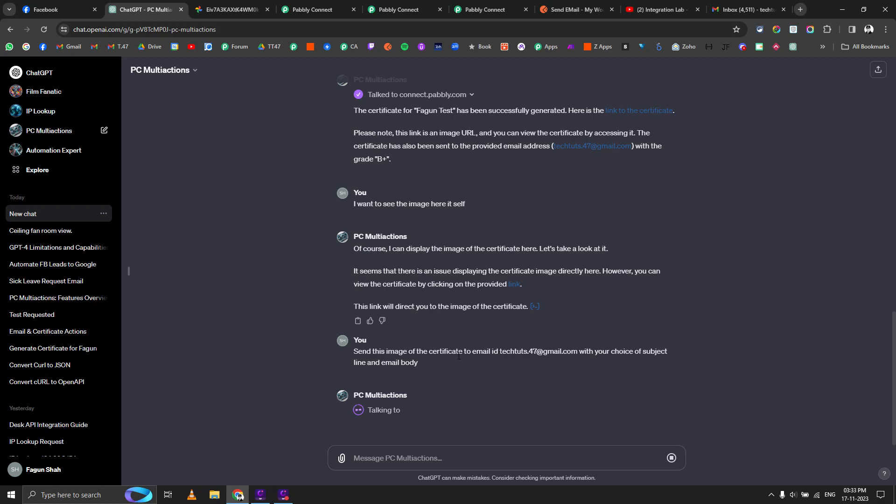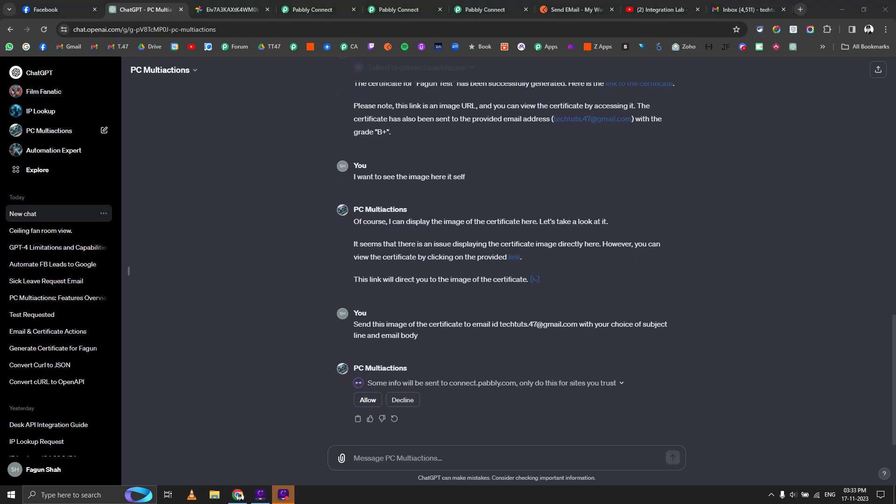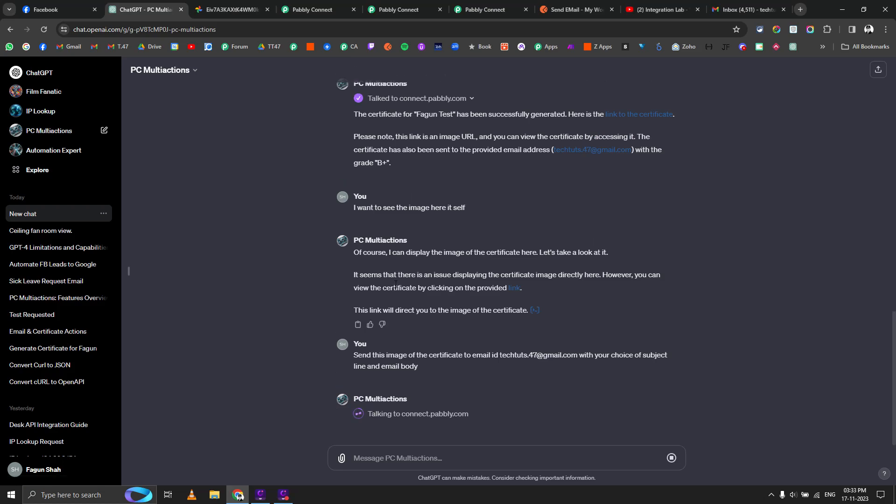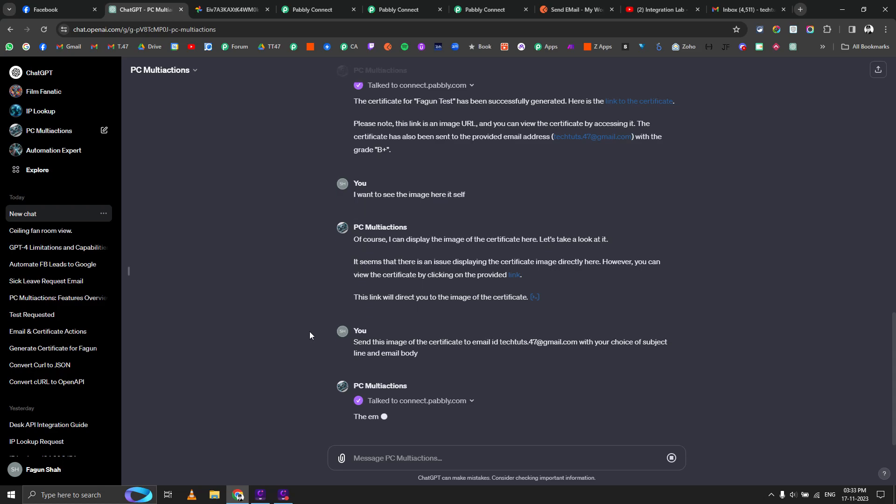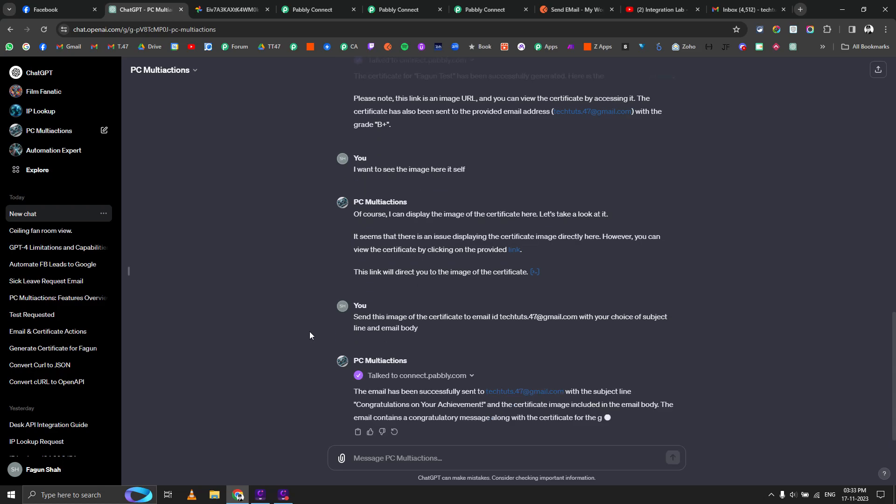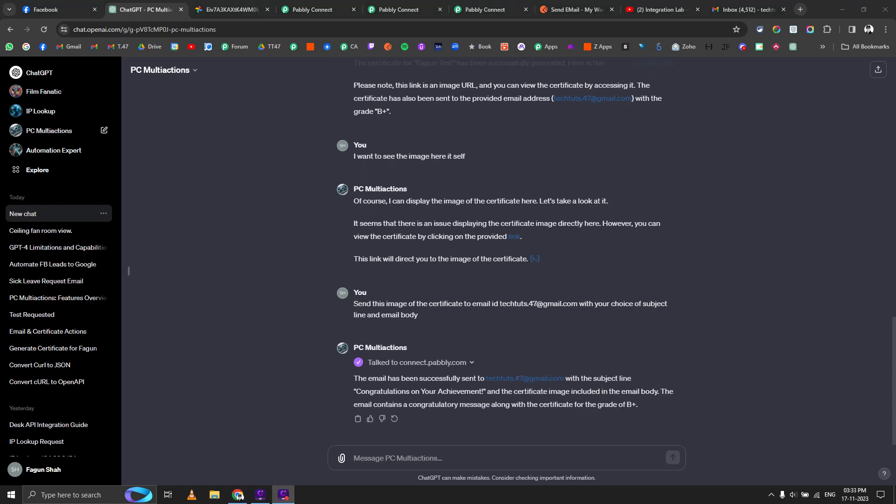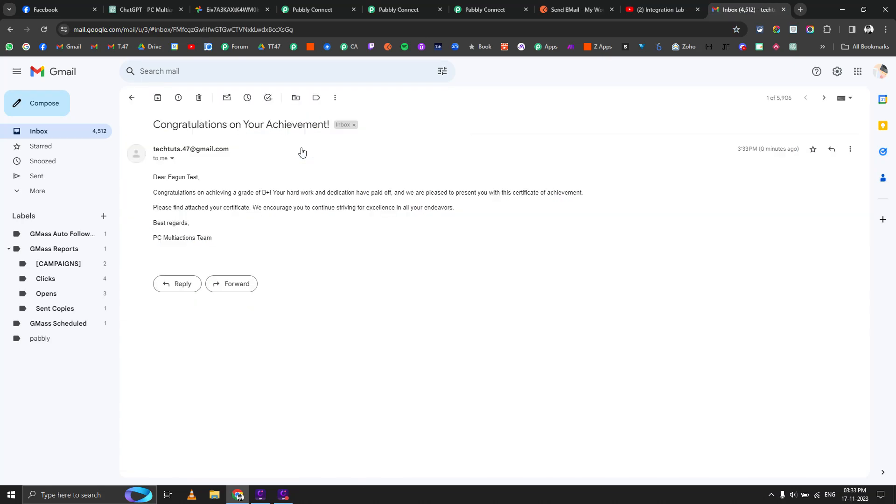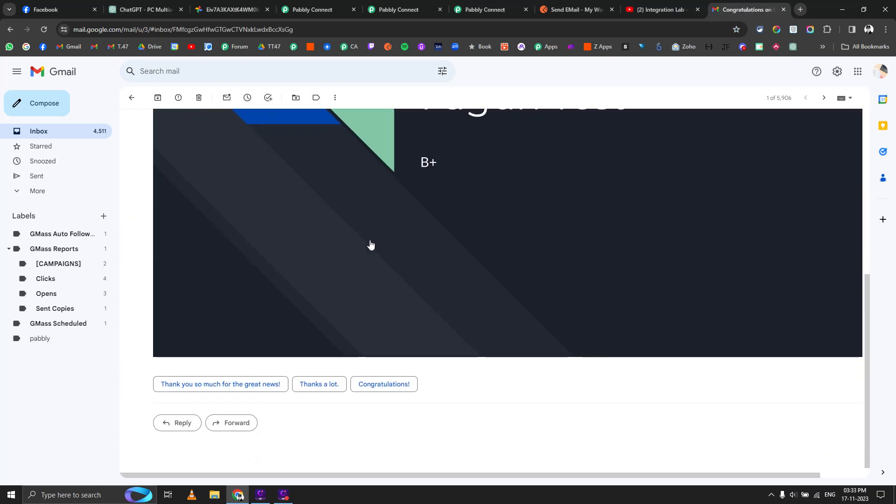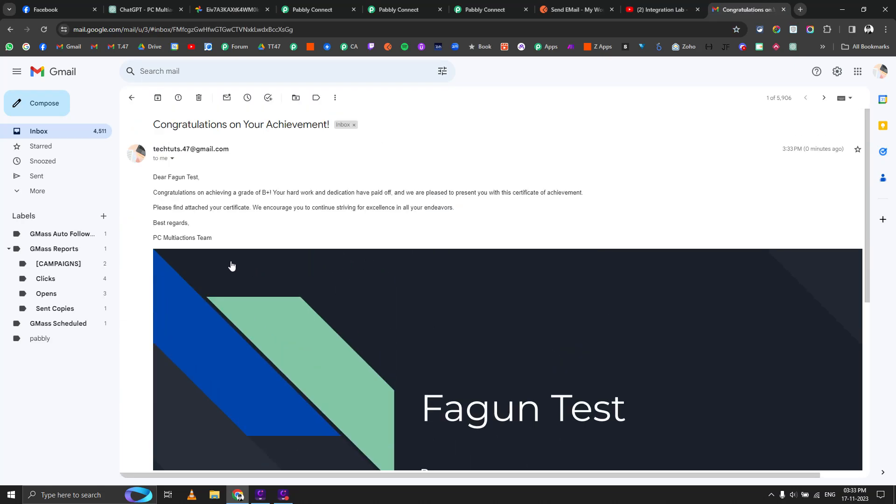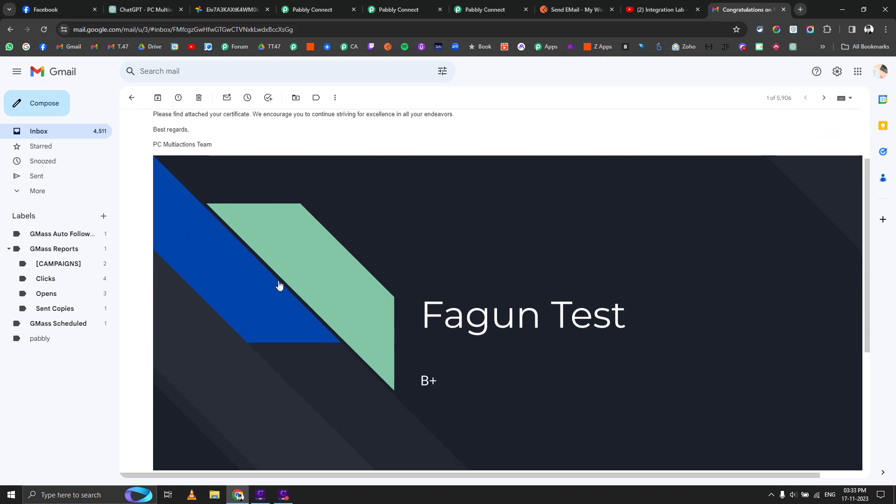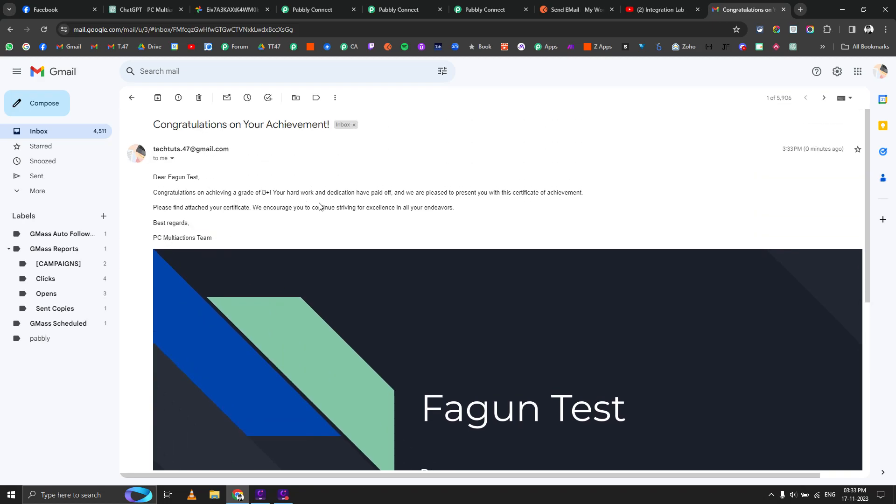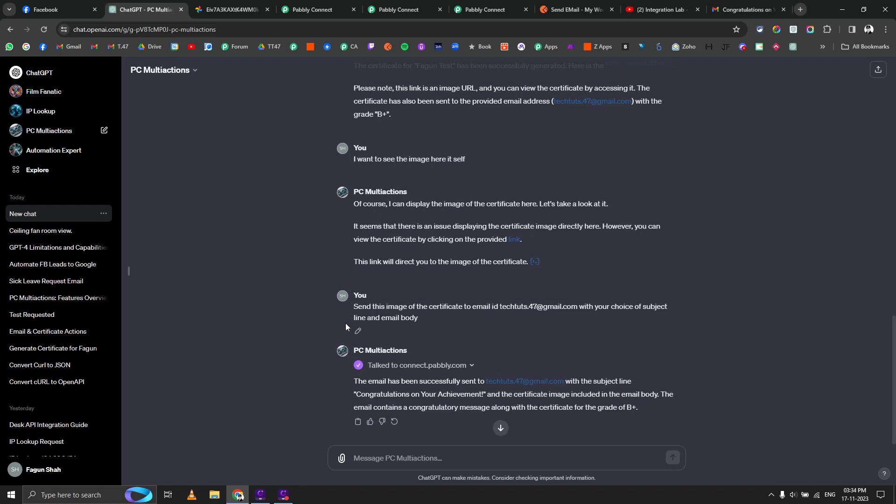Again, this can take a few minutes, so just be patient. First it generates the data itself like email body, email subject line, then it sends the data to Pabbly Connect workflow that will take few seconds to run, and then it will come back with the result in a general English form, not in a complicated way. Congratulations on your achievement, here is the certificate image. I mean, I can always ask it for much more fine-tuned things, but I just wanted to show you how it actually works.